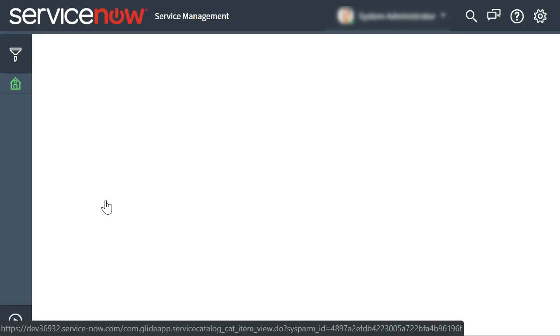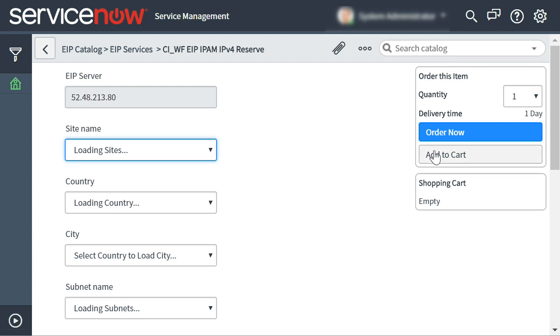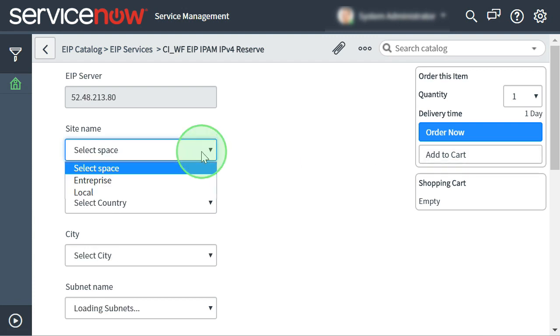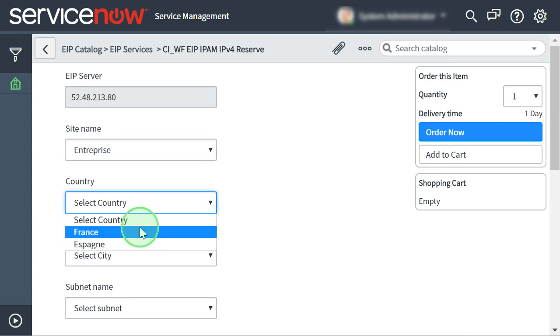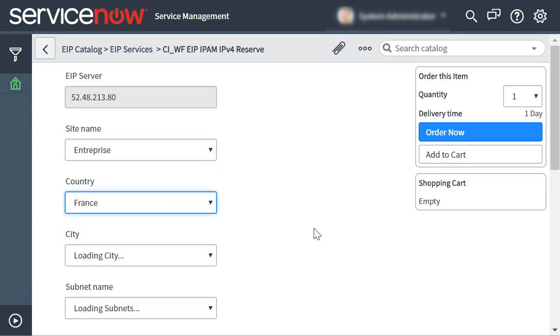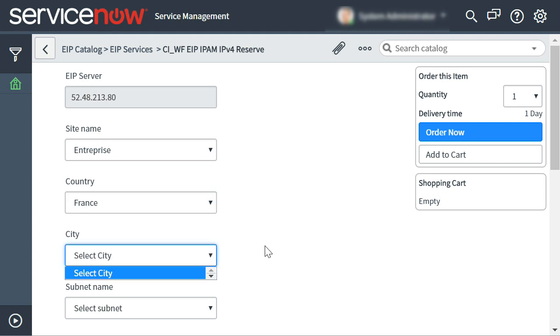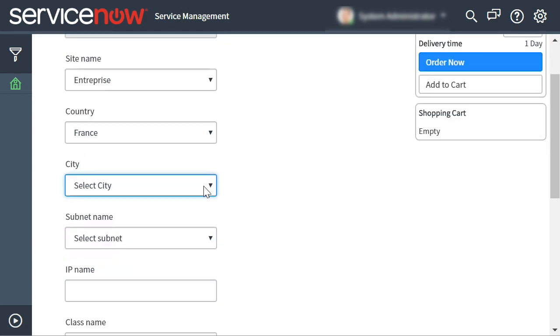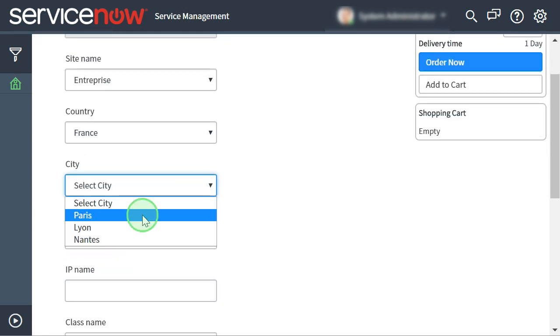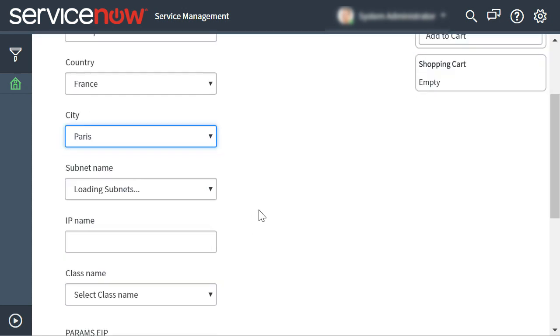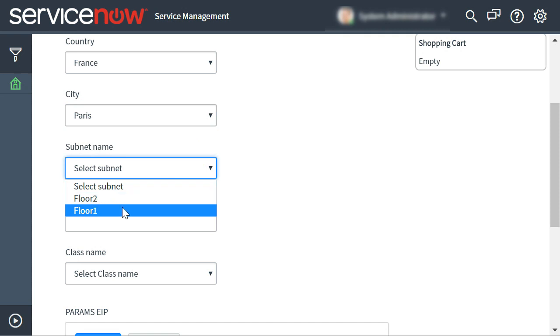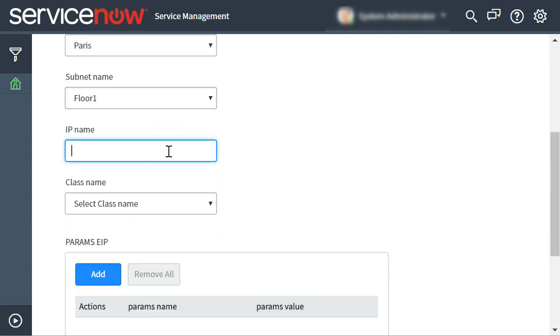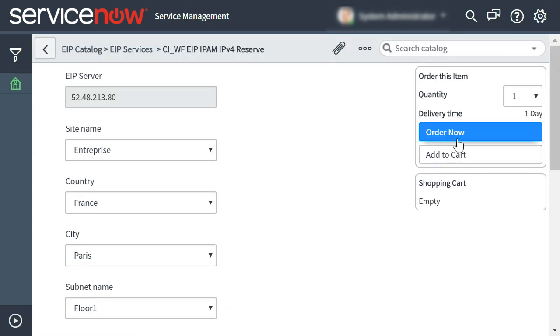Here we use an interactive form between ServiceNow and Solid Server's IPAM. Select the IP space defined by the IPAM plans in the country, the city, the subnet, define the name of the resource and order.